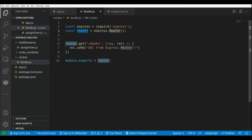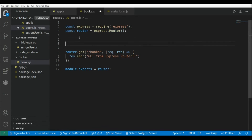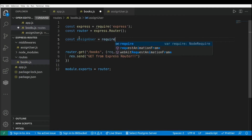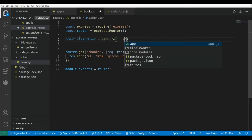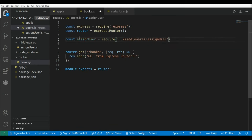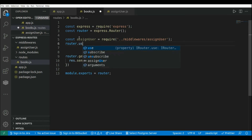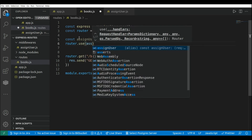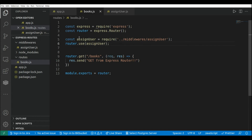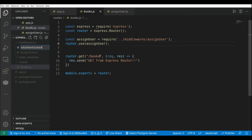Now I'm going to assign the middleware to the router. I import it: const assignUser = require('./middlewares/assignUser'), and use it with router.use(assignUser), so every time we receive a request on any of our endpoints it's going to execute that middleware. Now I'm going to create a second middleware that is going to check if the user performing the request is authenticated, so I'm creating a new file called isAuthenticated.js.